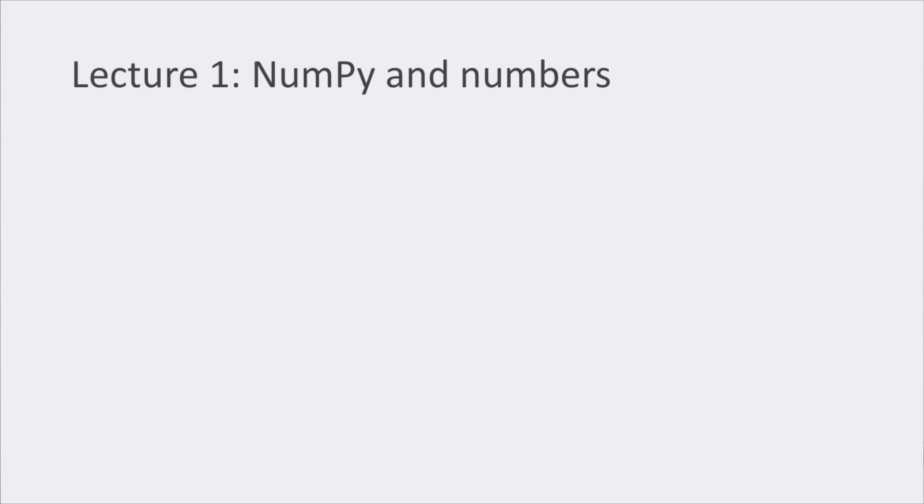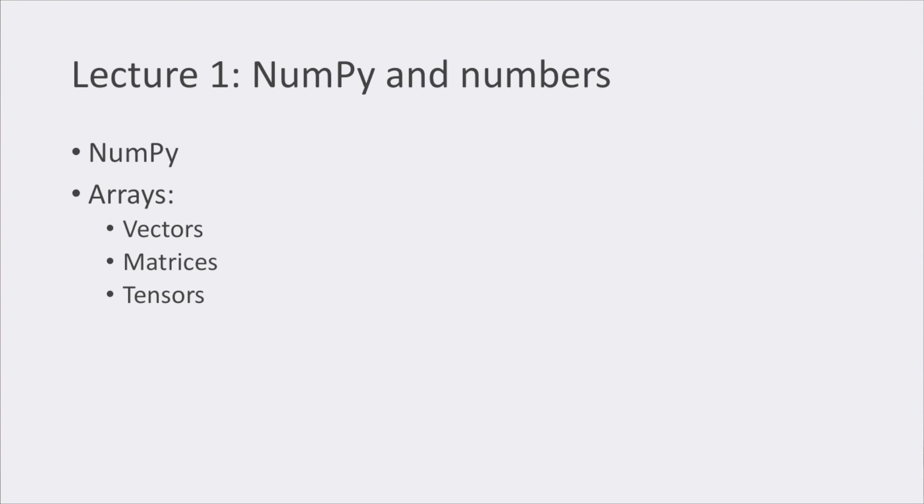In lecture number one, we saw how to work with NumPy, a practical library to deal with numerical data in the form of arrays, whether it be tensors, matrices, and tensors. How to transform them by performing flipping, slicing, transposing, and many more operations on them.